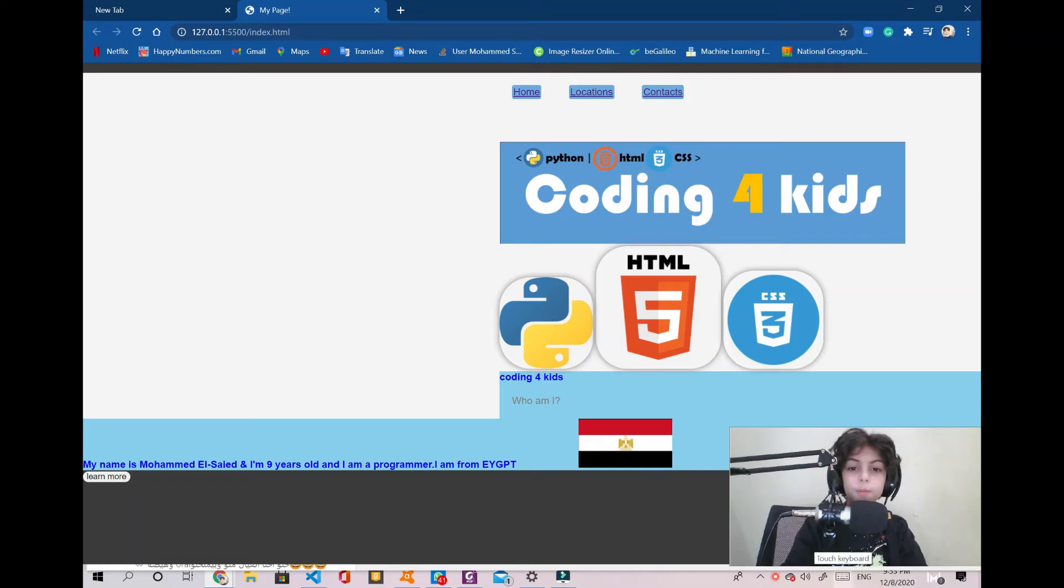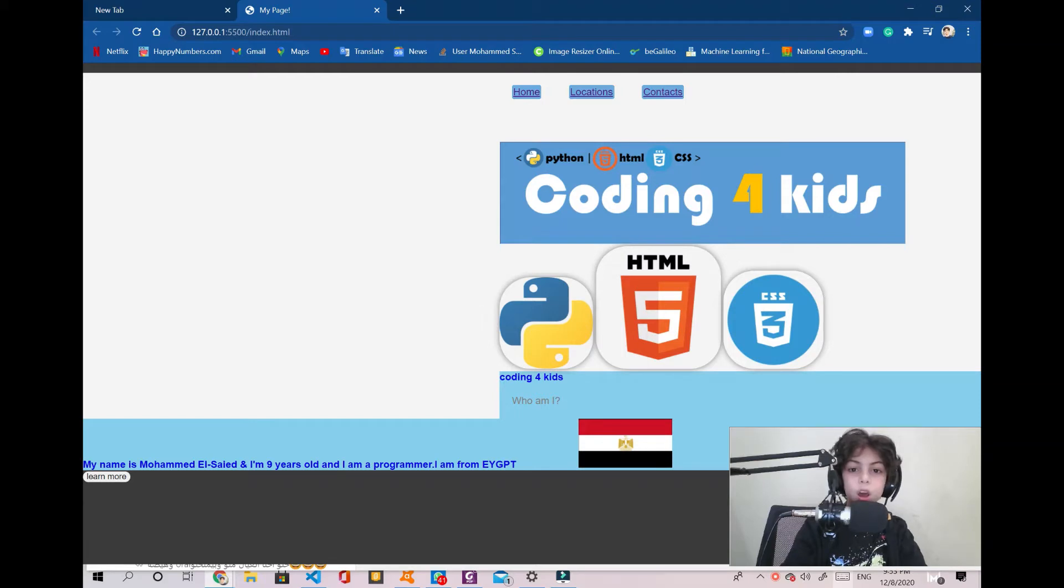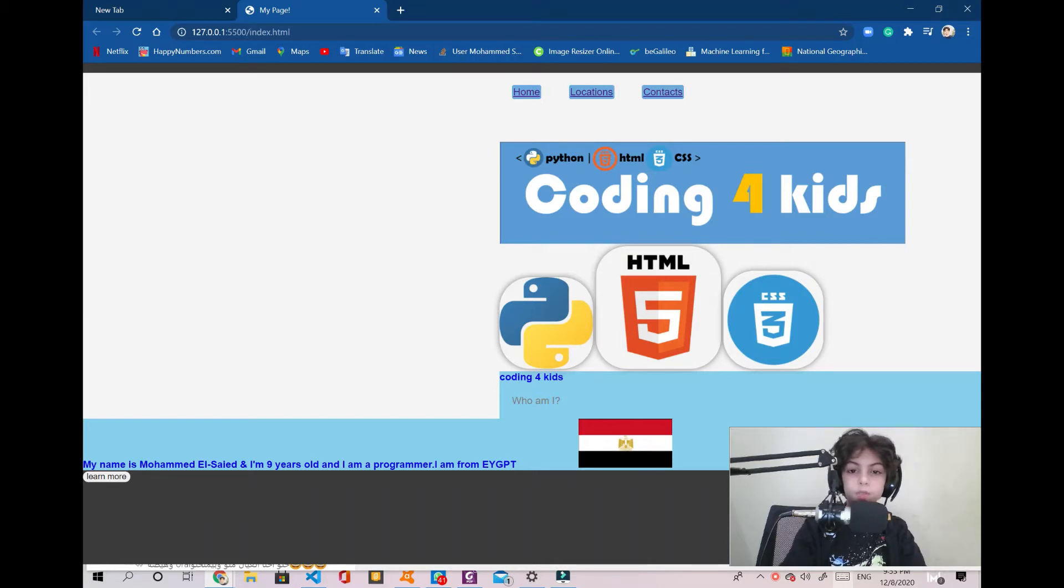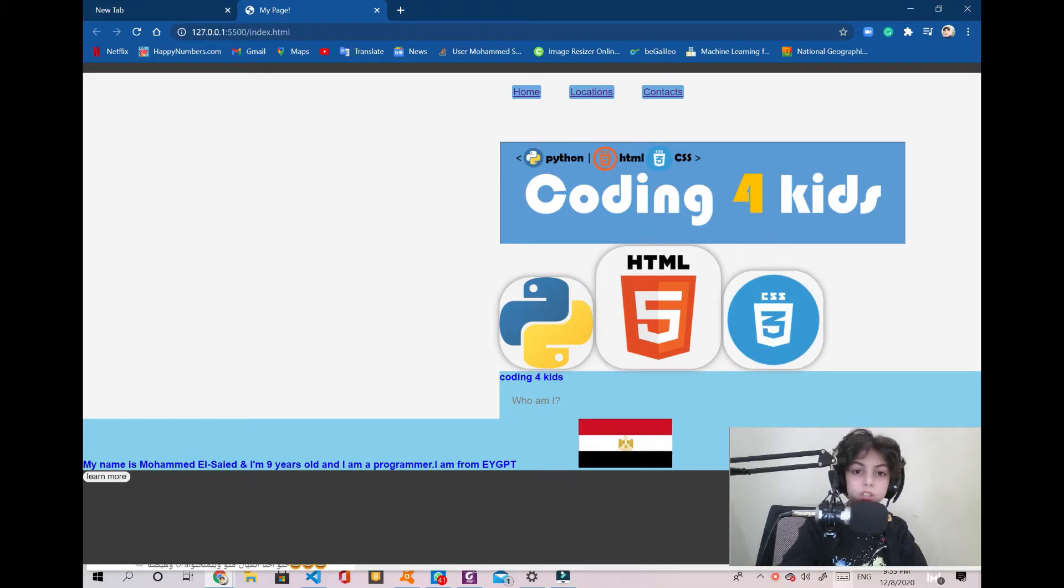And welcome back everybody, this is Muhammad Sayed with you again. This is the ninth video of web development with JavaScript, HTML and CSS. So in this video we're going to learn how to use arrays in JavaScript.